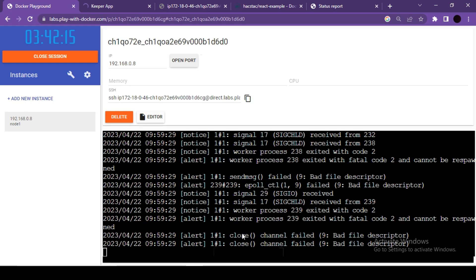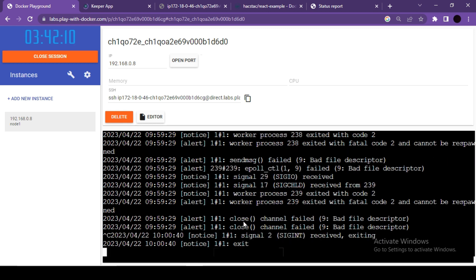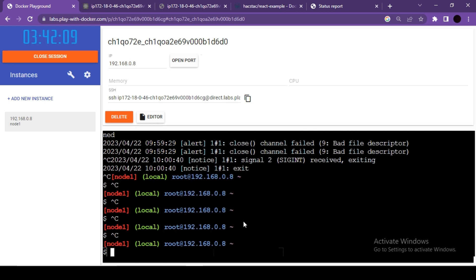This is how we can assign memory limits to running containers.